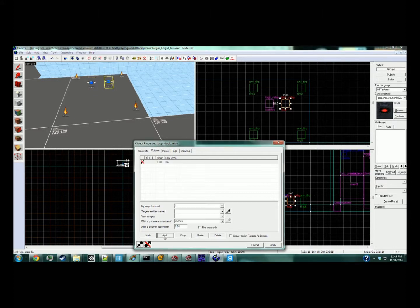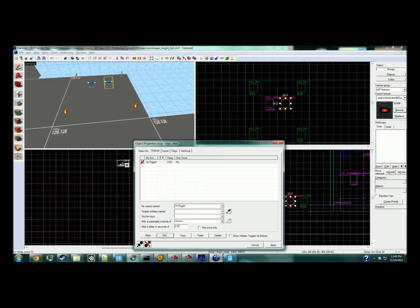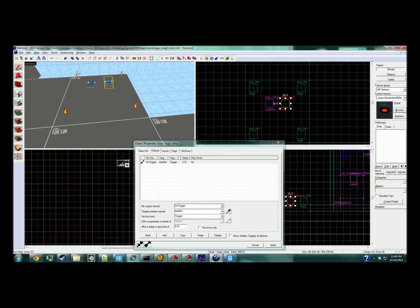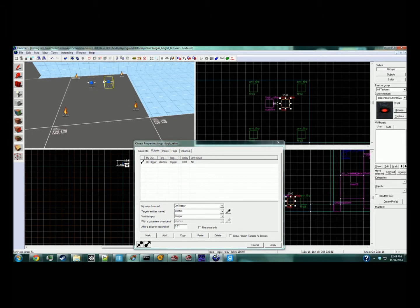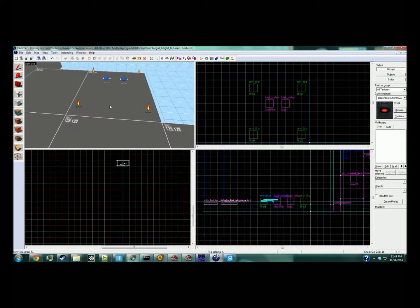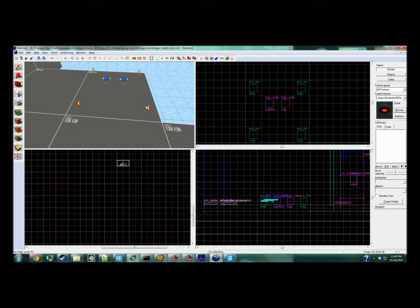We're going to add an output: on trigger, target entity 'start fire', trigger. So that as soon as the first one is finished, once it goes through all the outputs and tells this one to turn on, this one will tell the other one to turn back on. So it's just going to continuously loop back and forth.